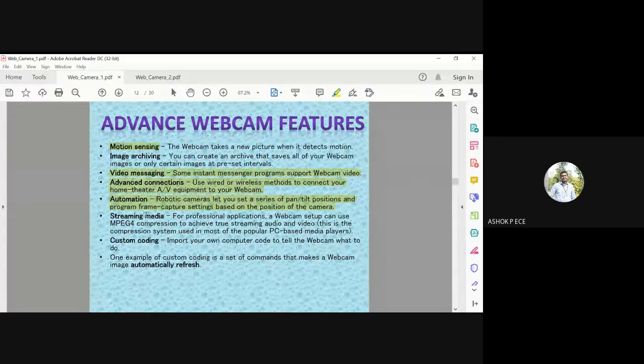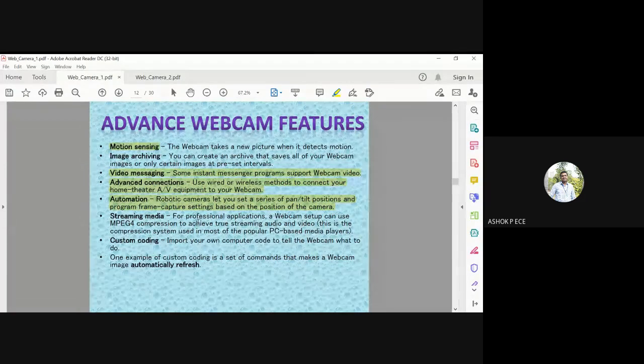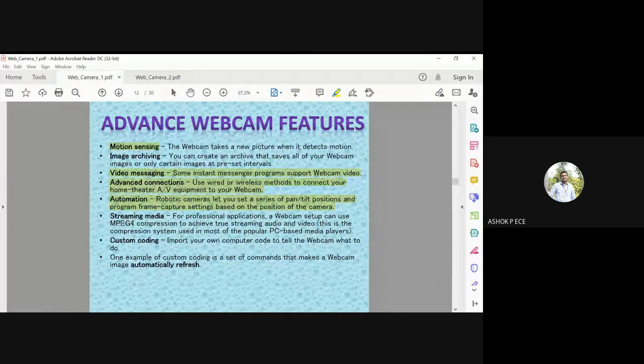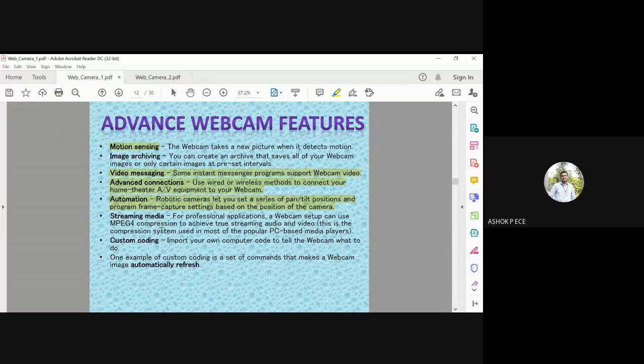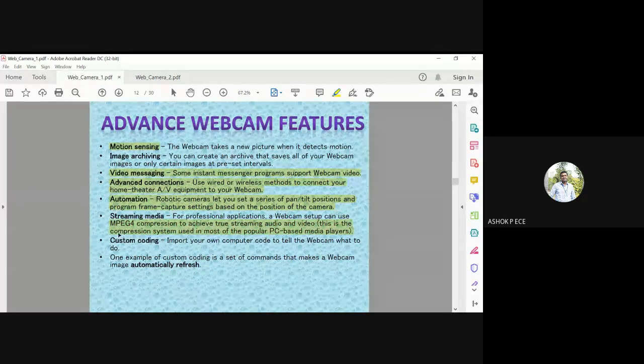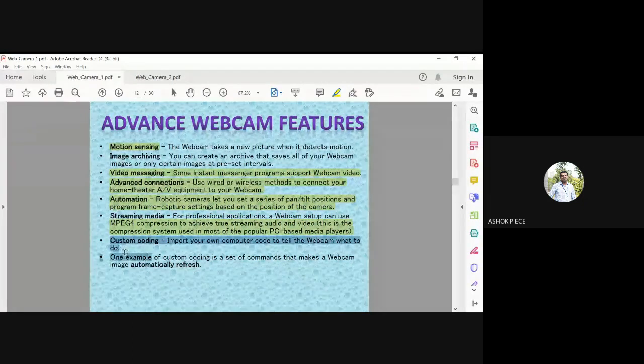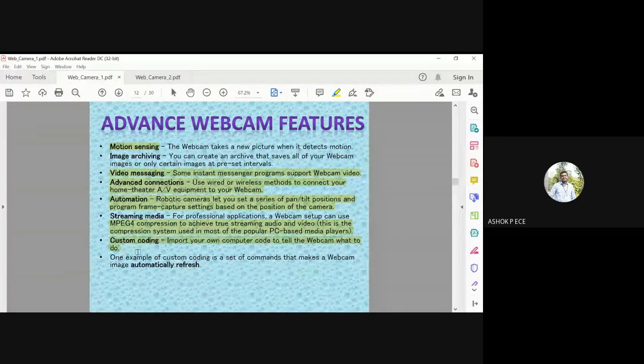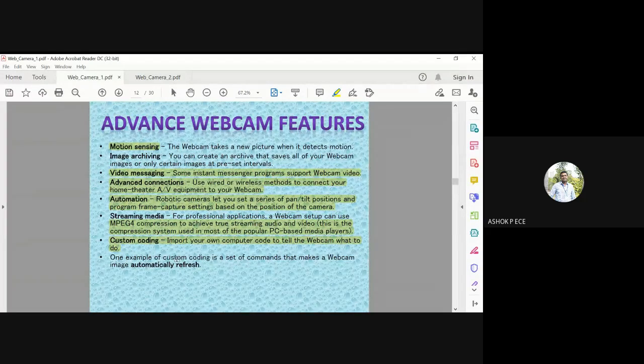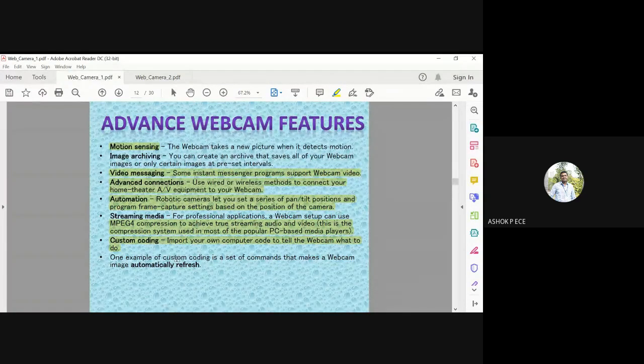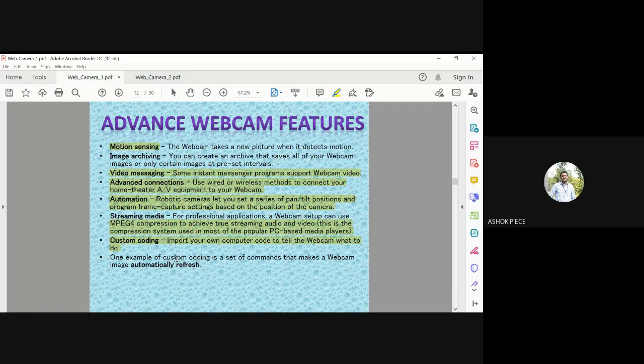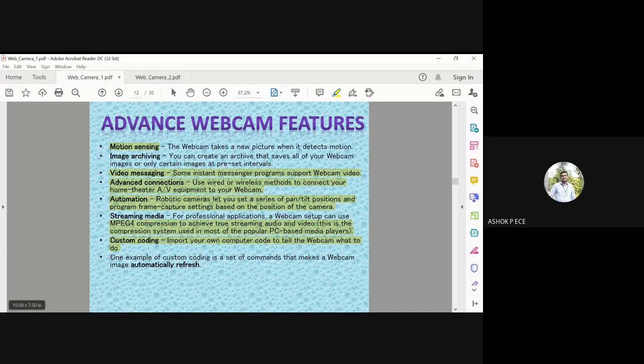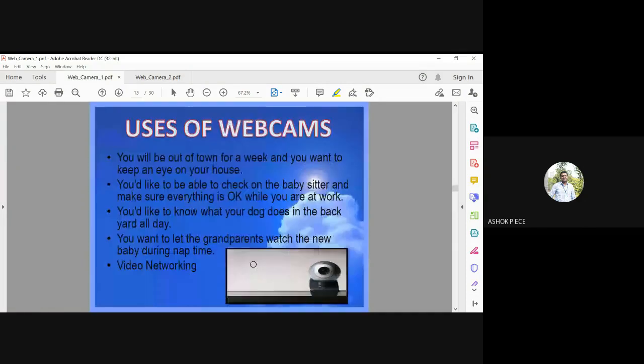For streaming media and professional applications, a webcam setup can use MPEG-4 compression to achieve true streaming of audio and video files. Custom coding allows you to write code and instruct the webcam on what to do - switch on the webcam at a particular time, switch off at a particular time, or capture only when required. One example of custom coding is automatically refreshing the image.